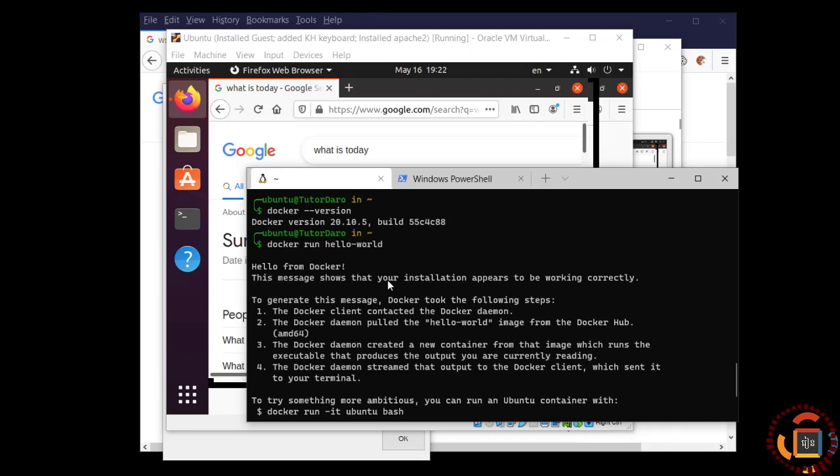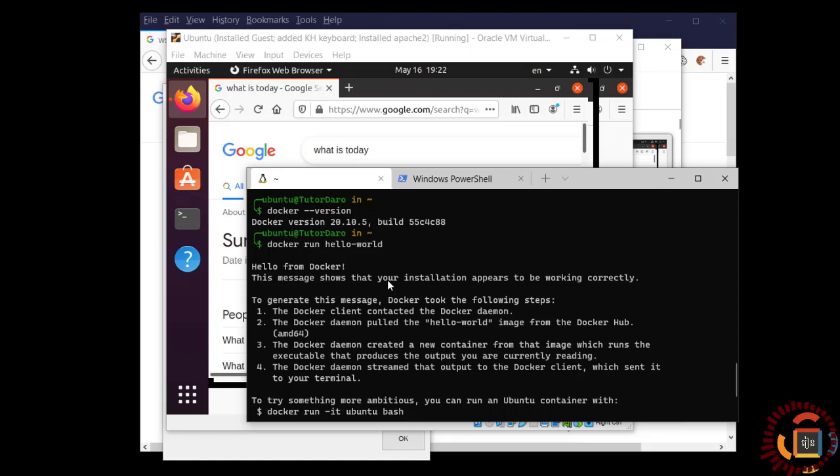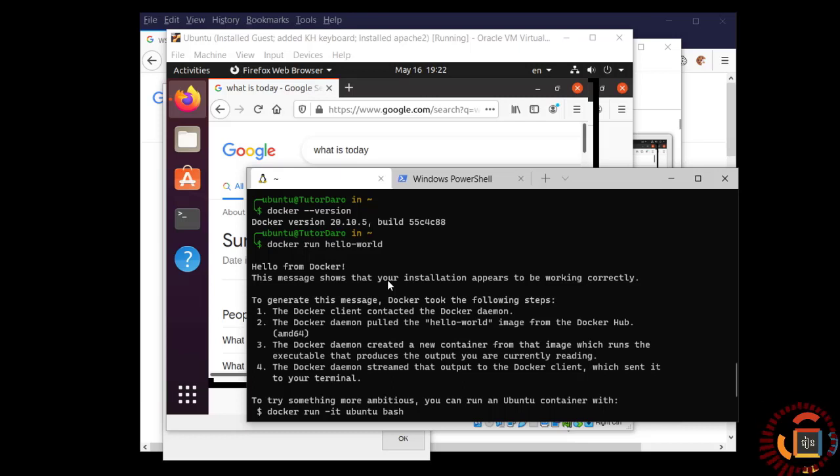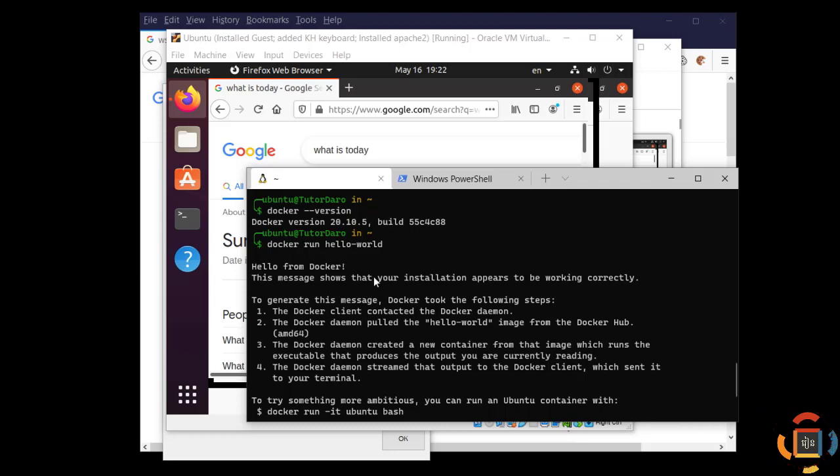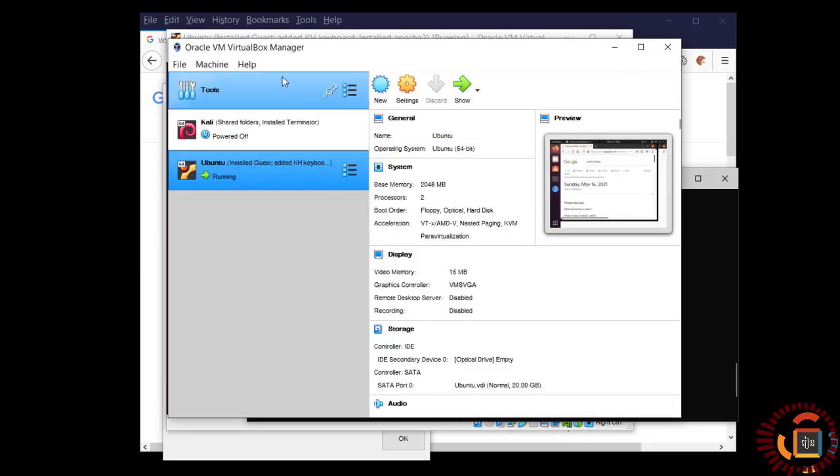Before I go, I almost forgot to tell you what I did. I completely removed VirtualBox from my computer. I also deleted my virtual machines, then rebooted my computer. Then I downloaded VirtualBox, the latest version from the VirtualBox website.